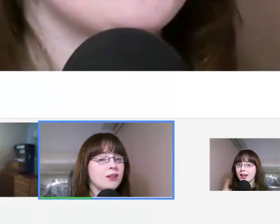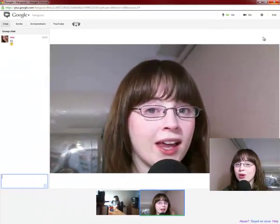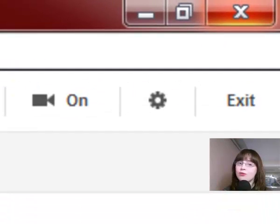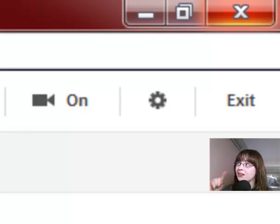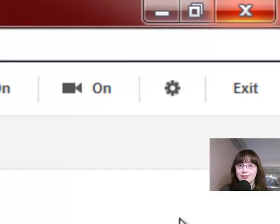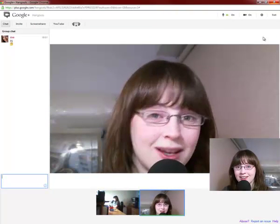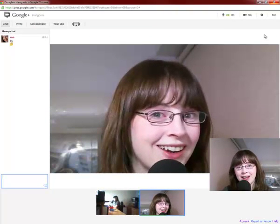One last thing — up the top right hand side, when you're ready to leave a hangout, click on the little exit button and you'll leave the hangout. My name is Dolly Young, thanks for watching, and happy hanging out!